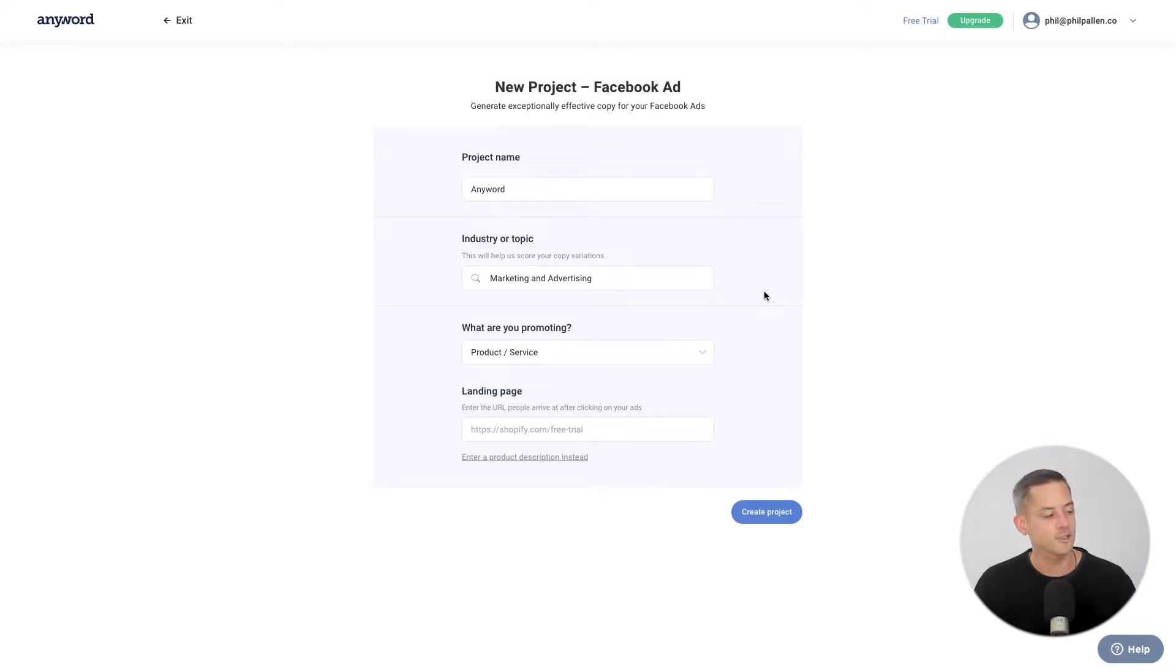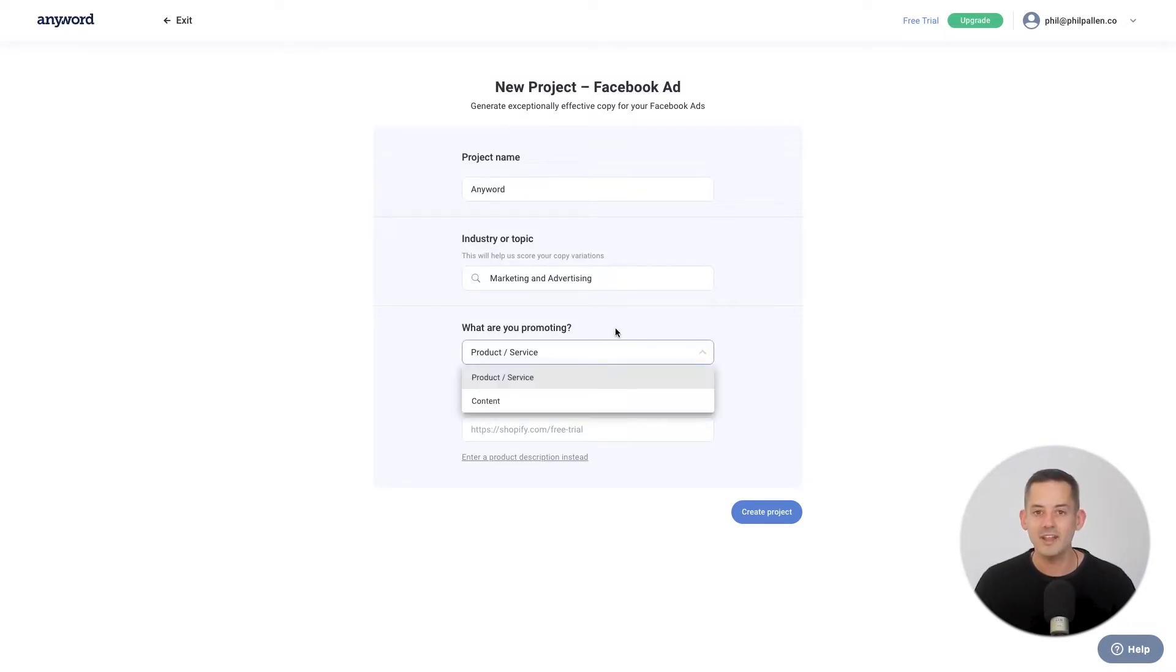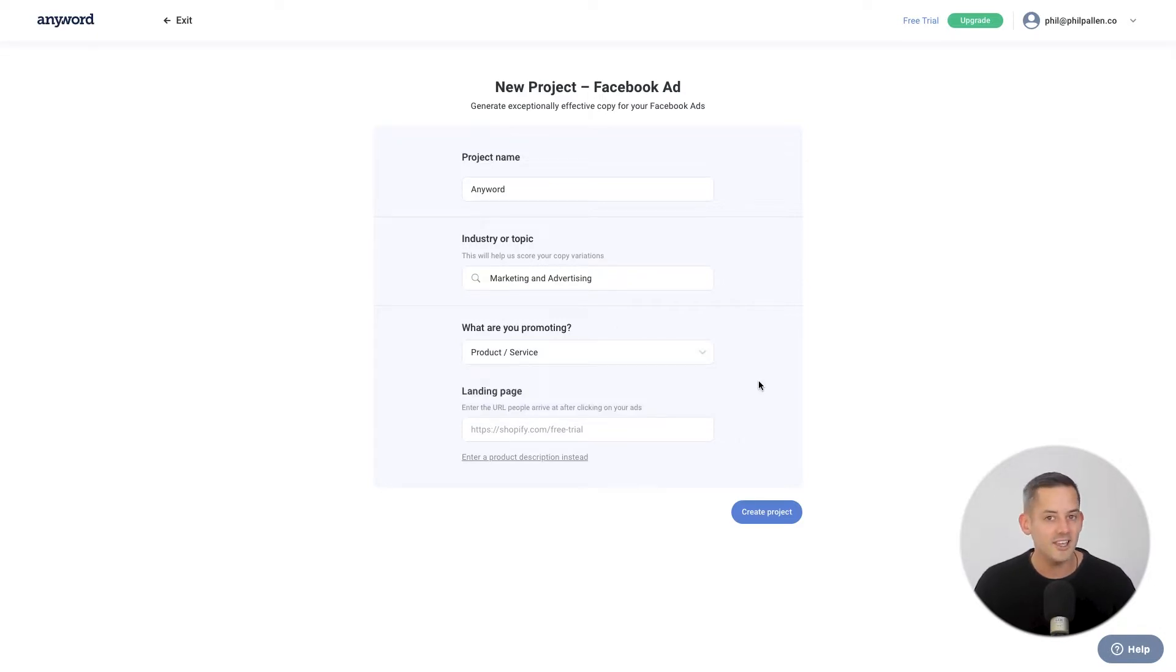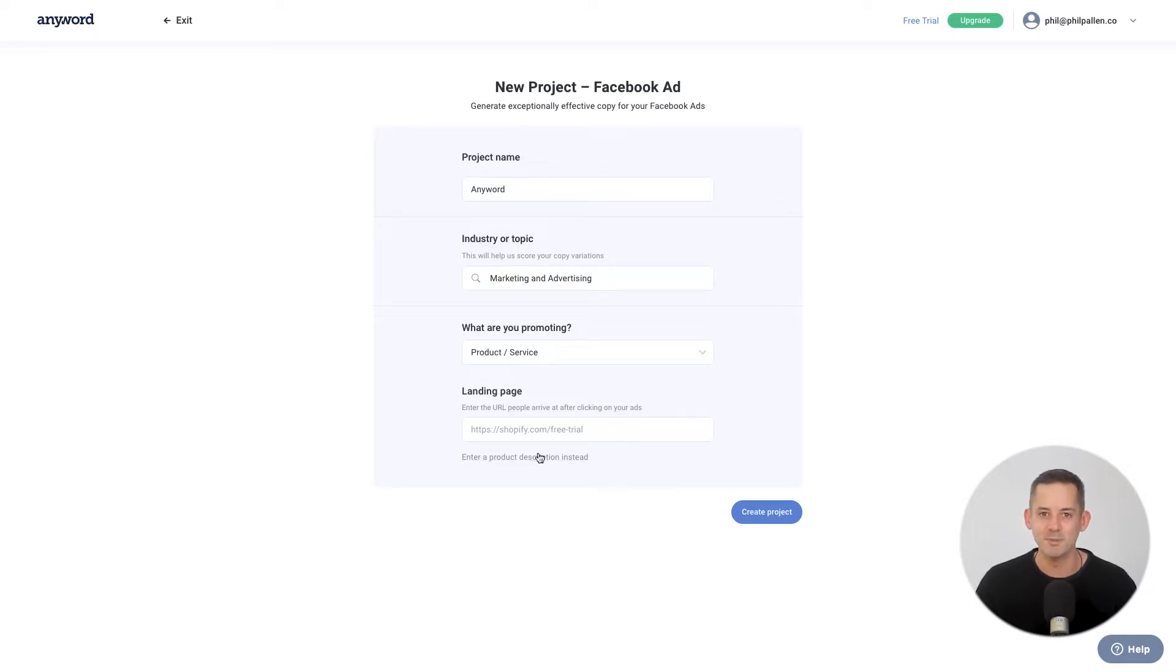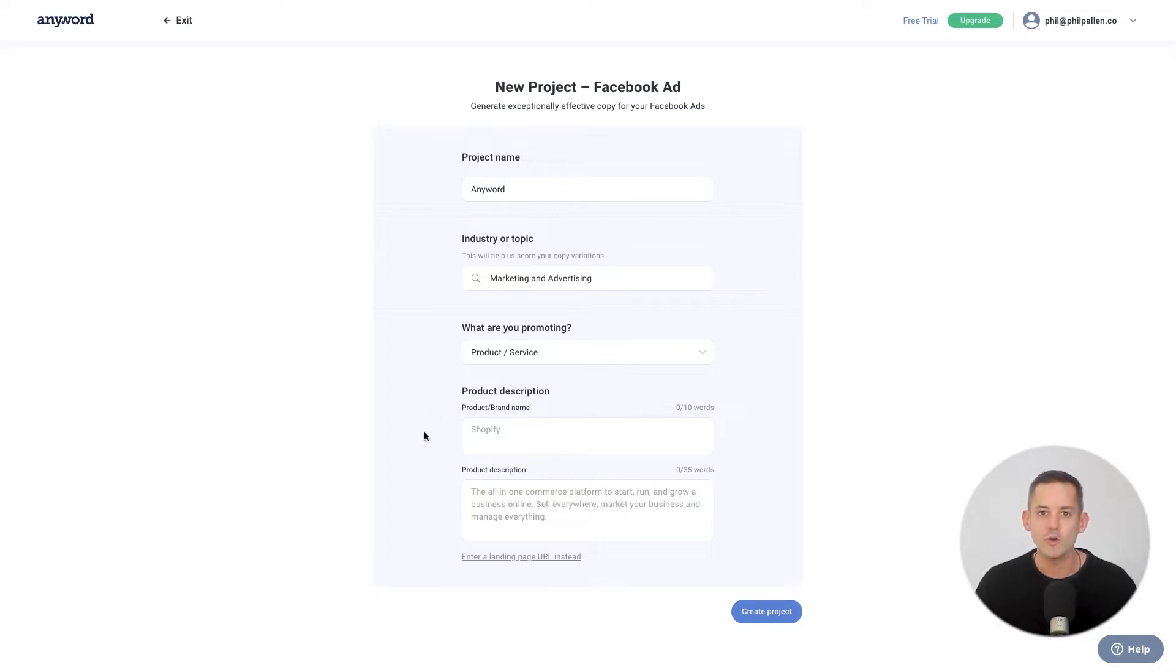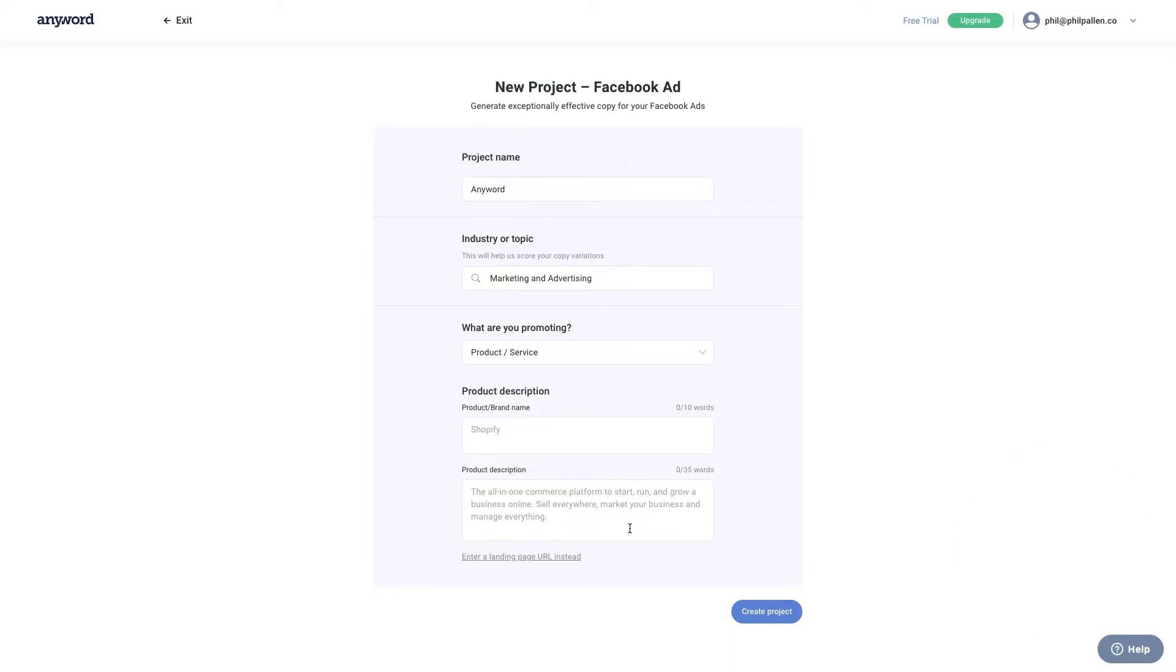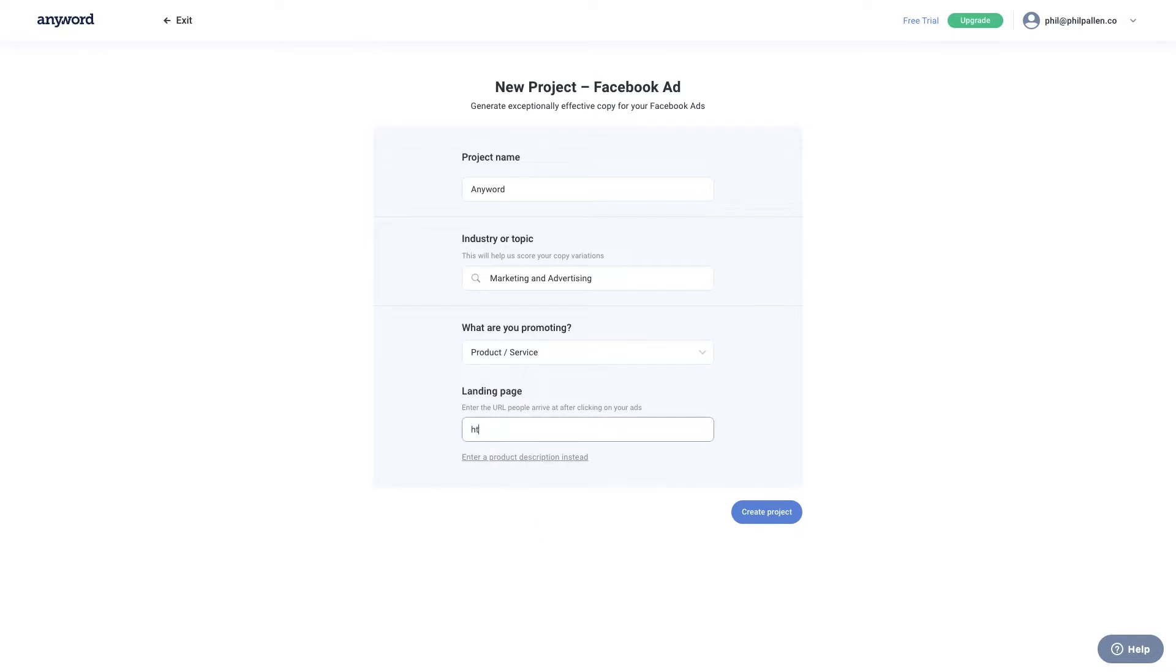Next, you'll define what you're promoting. And then you'll enter the URL people will arrive at after clicking on your ads. Alternatively, you can also enter a product description by clicking this option below. Once clicked, you would enter the product or brand name and a product description. Use this option when you don't have a landing page or when your landing page is not in English. AnyWord lets you enter a product description in any of the languages supported. I'll stick with the URL for this example.